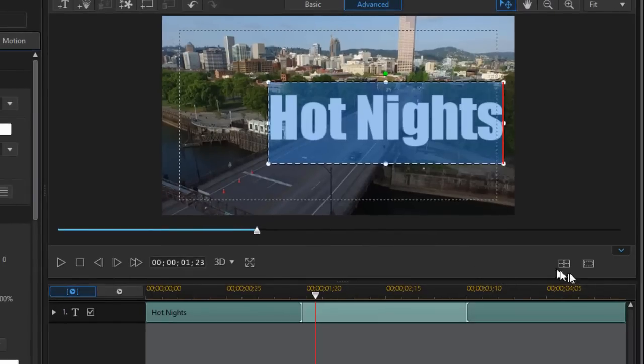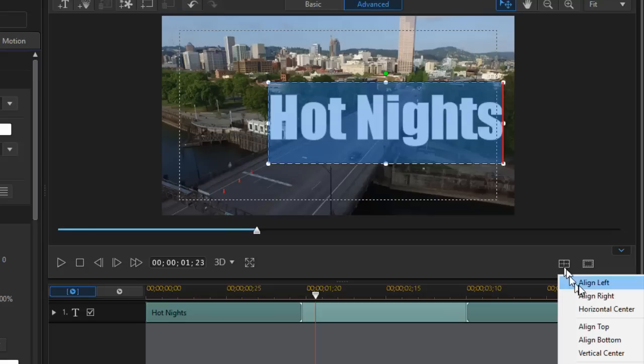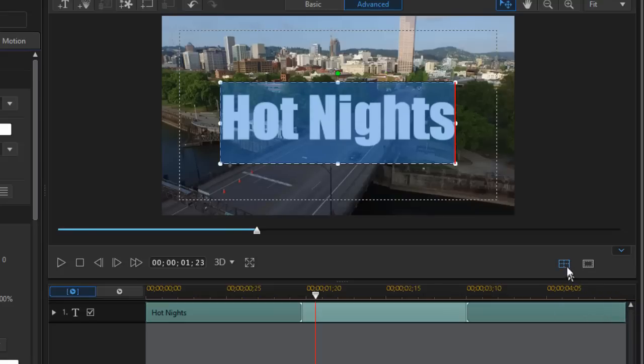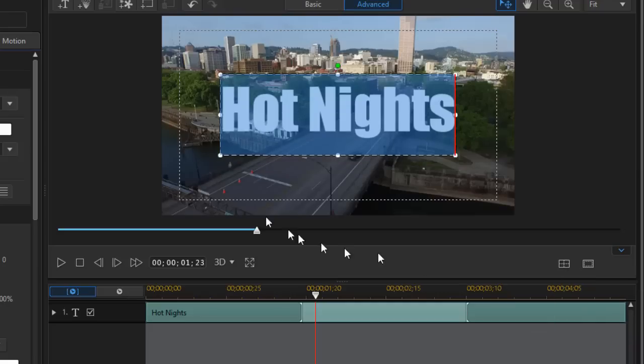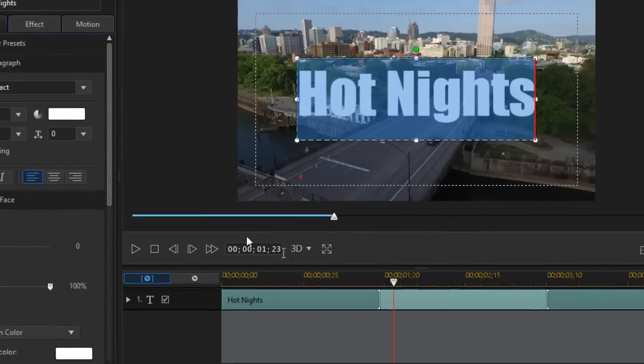Now I'm going to center it both horizontally and vertically. To do that I go to the icon below the preview screen called align objects. I click on that. I'll horizontal center. I click again and I will vertical center. And now I have that centered.